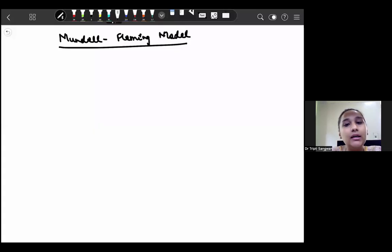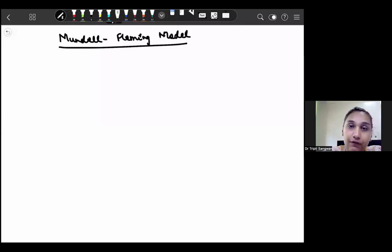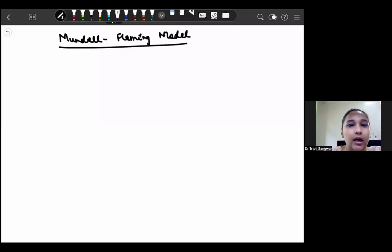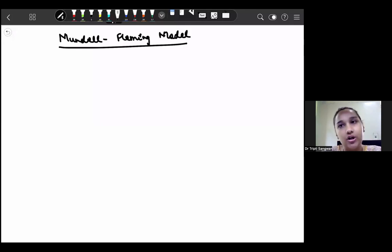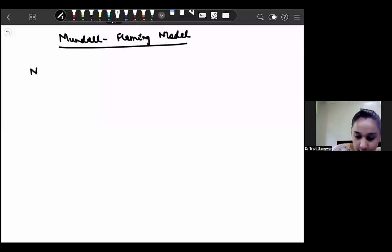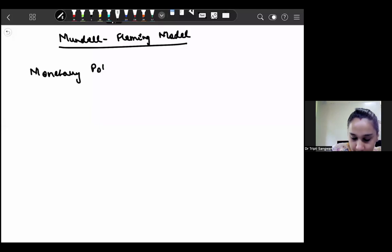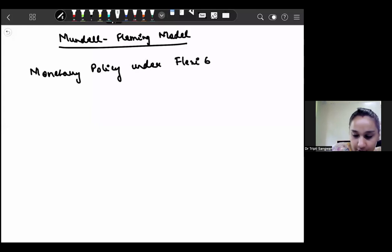Hi, everyone. Welcome back. In the previous lecture, we discussed about the effectiveness of fiscal policy under the flexible exchange rate. Now we will discuss about the effectiveness of monetary policy under the flexible exchange rate and the trade policy. So we are starting with monetary policy under flexible exchange rate.